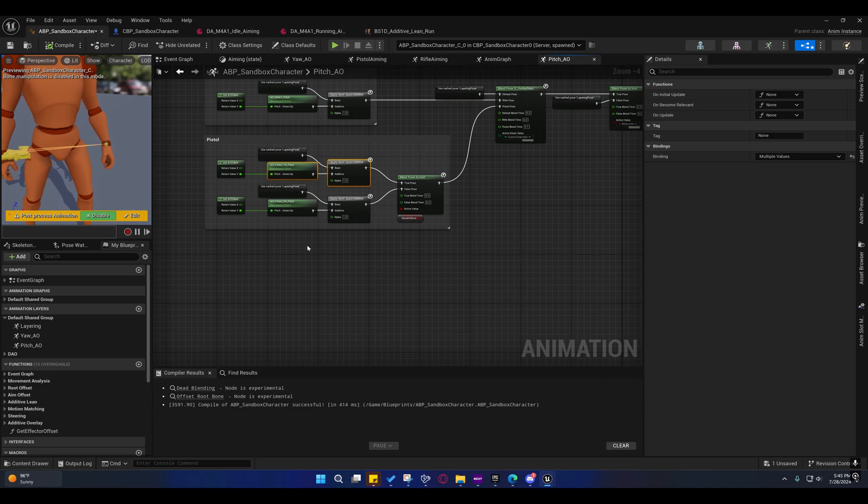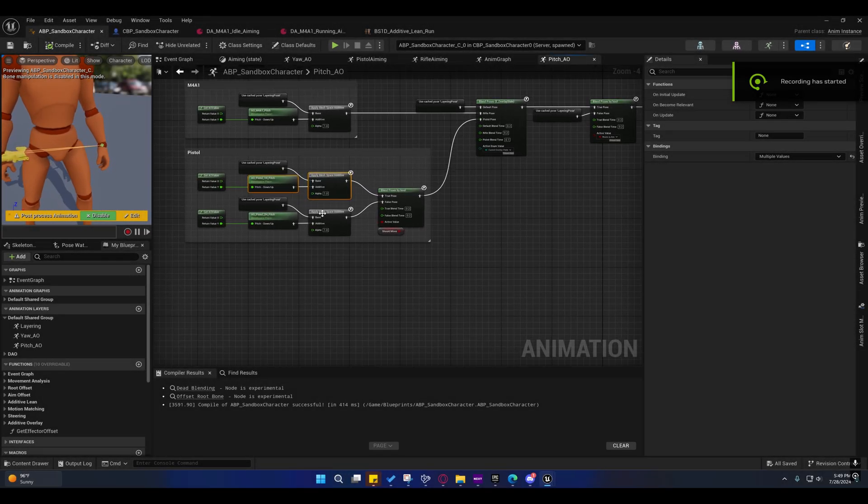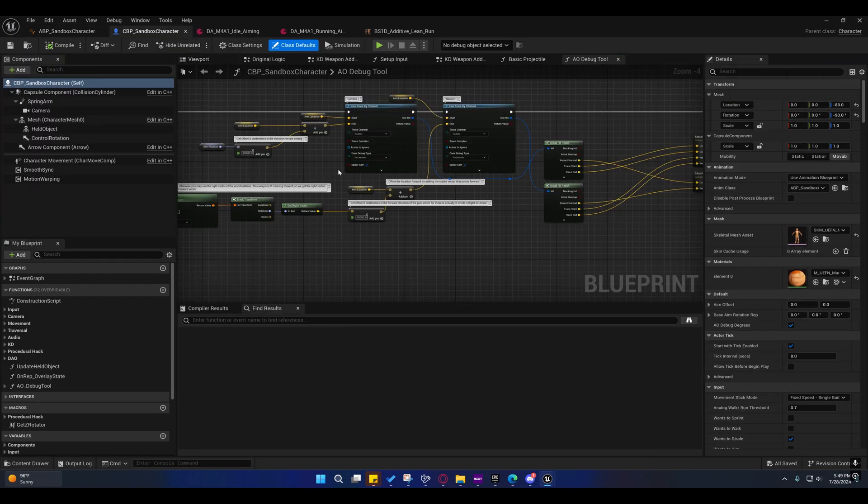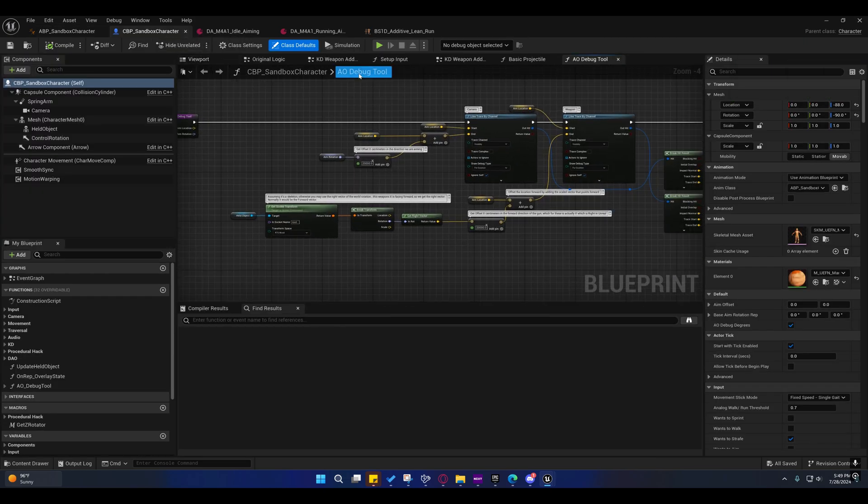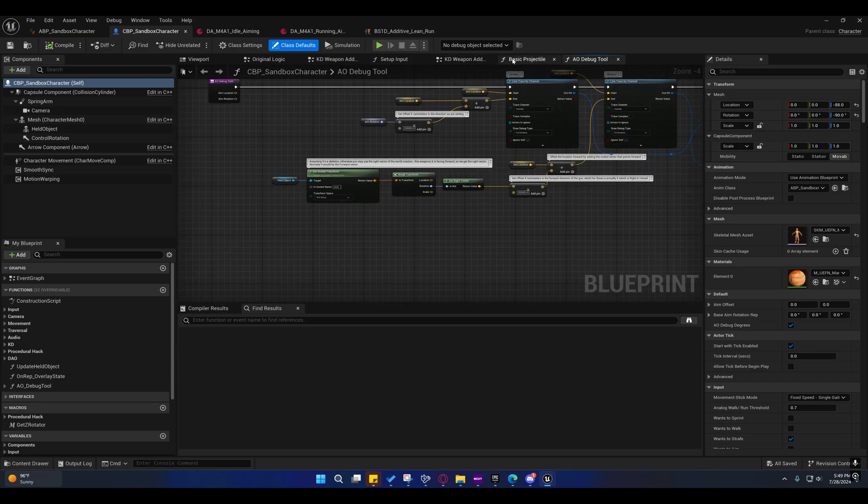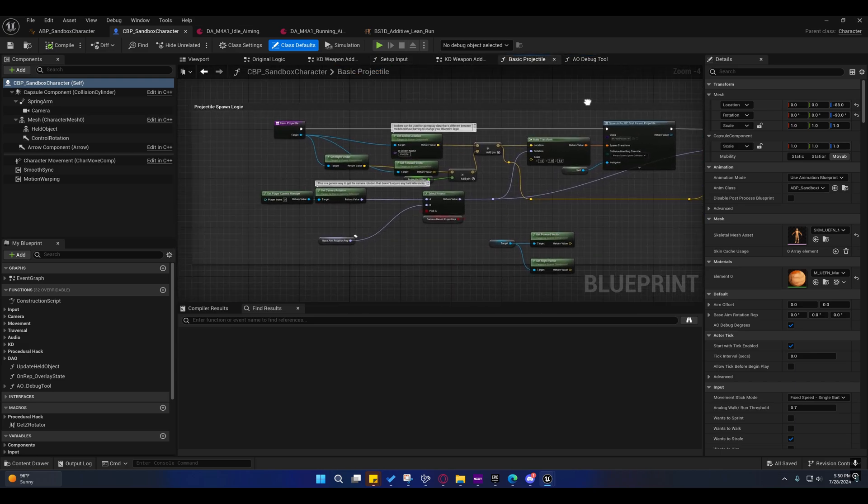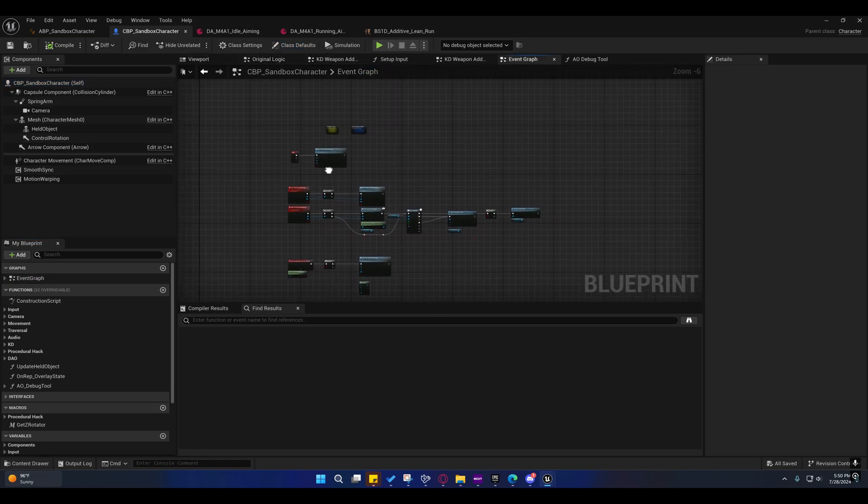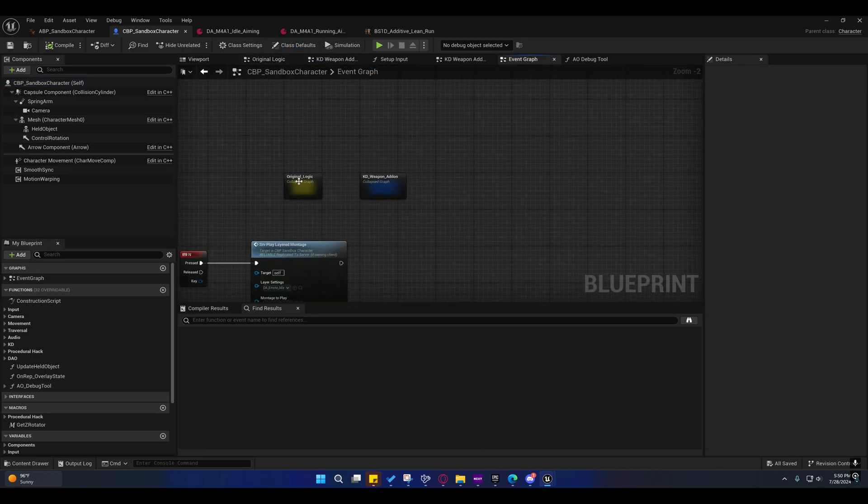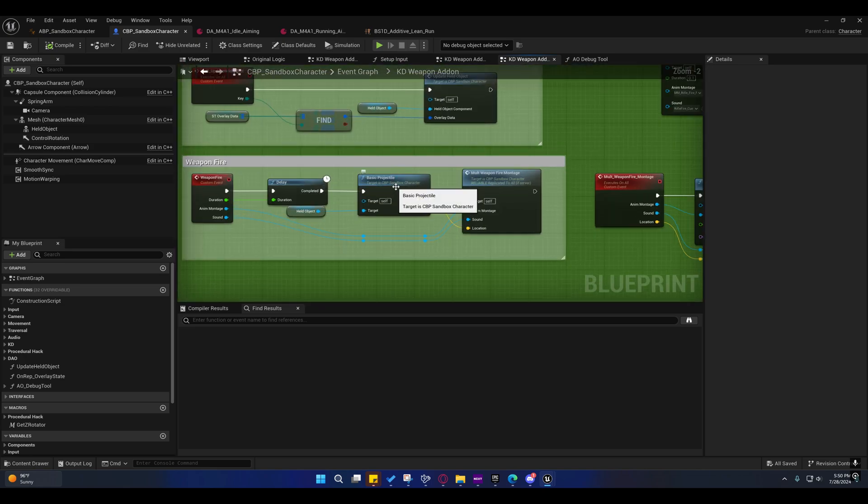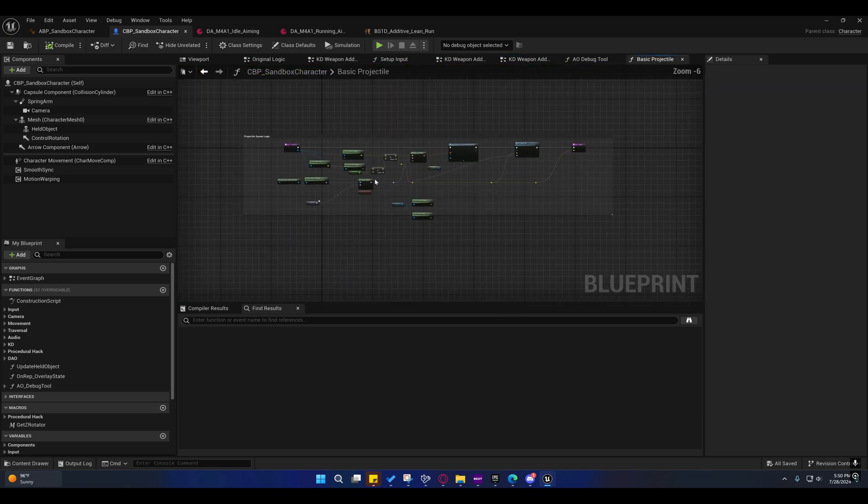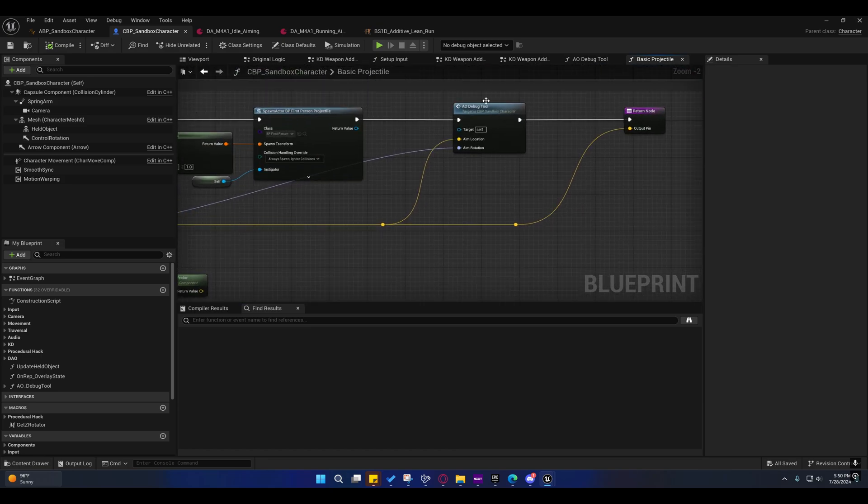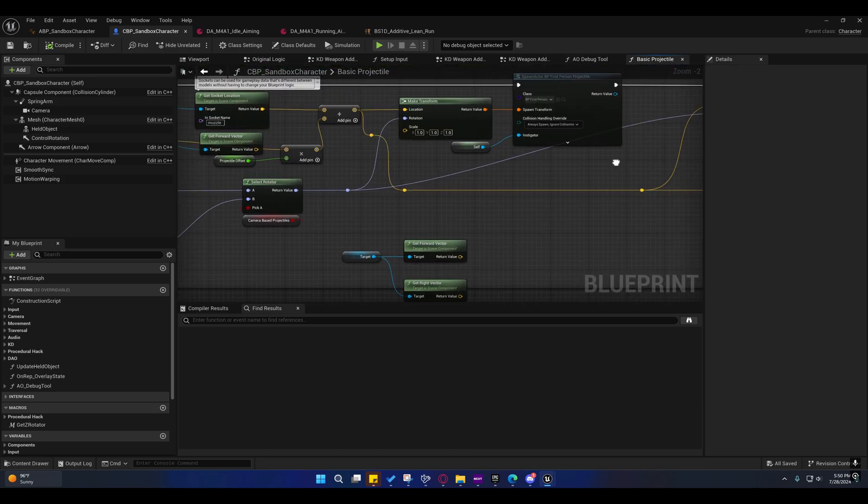Alright, so sorry guys, so I did forget to mention that I added that debugger tool and I need to explain that so you guys know how to turn it on and off. It's in a function in here and that function is being run on the basic projectile function. So if you go to the event graph and you go to the KD weapon add-on logic and you look for this, you'll see the basic projectile. You can go in there and that's where I'm using it at right there.